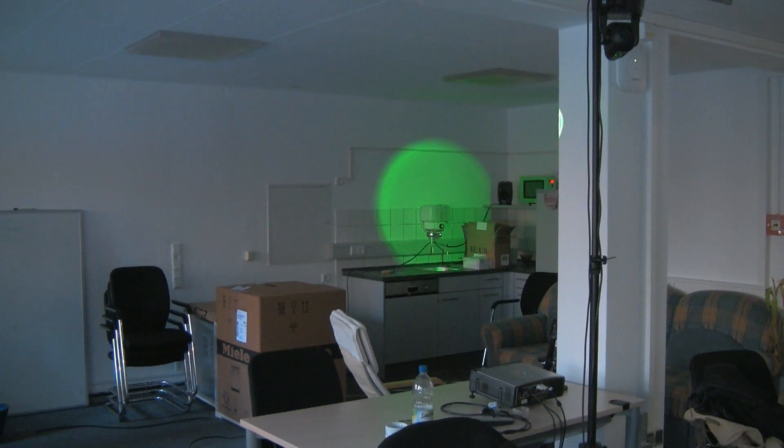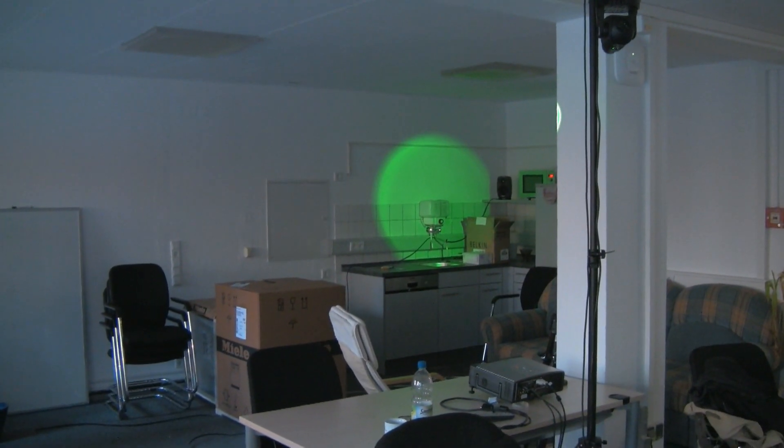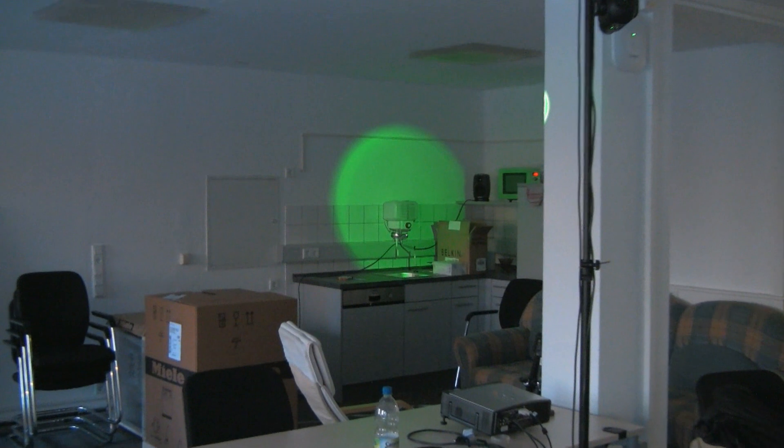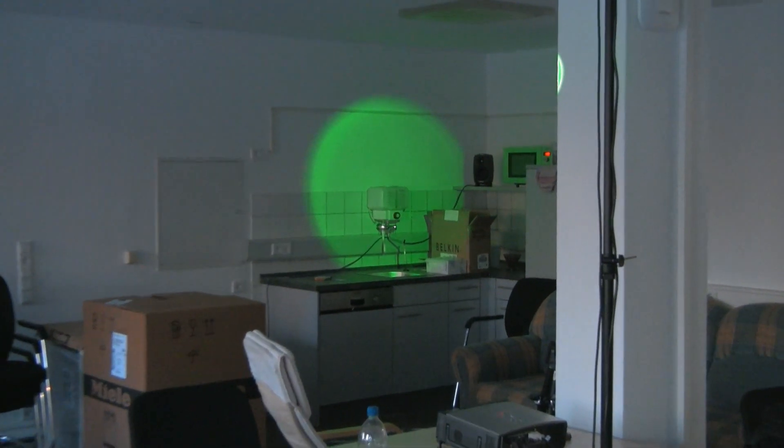Schau mal, hier bin ich gerade in der Küche. Sie soll bald intelligenter werden.